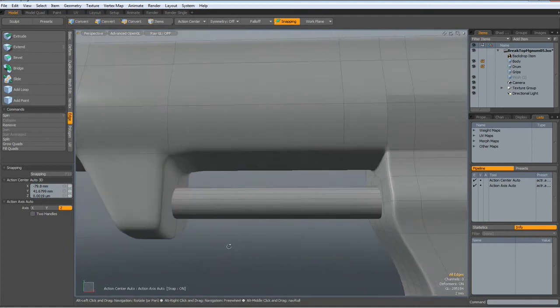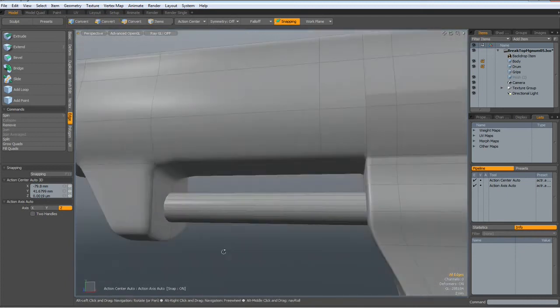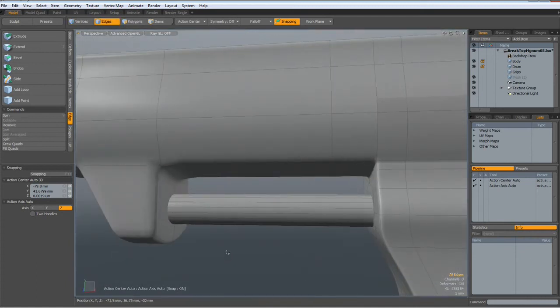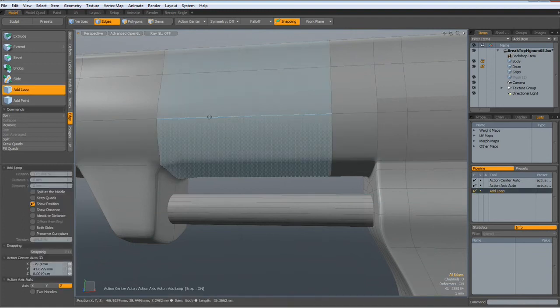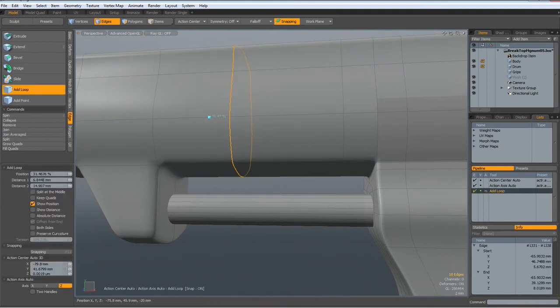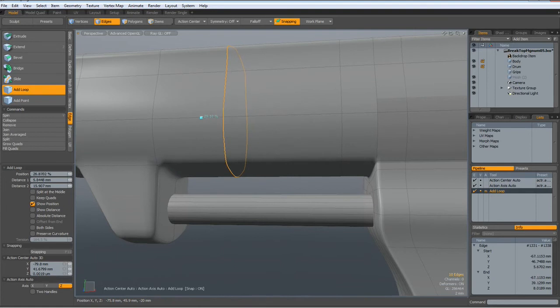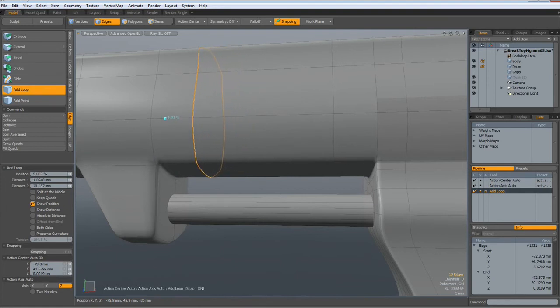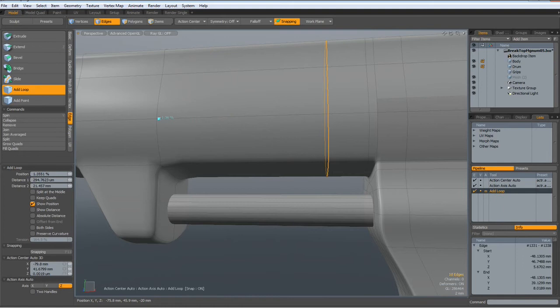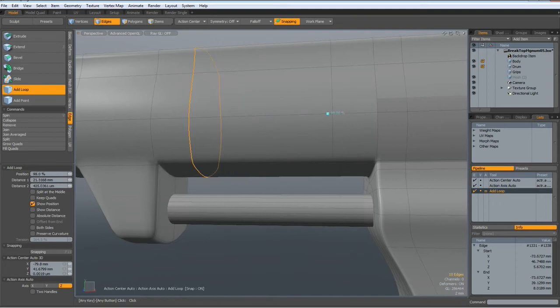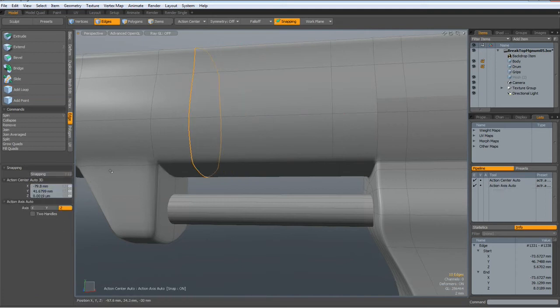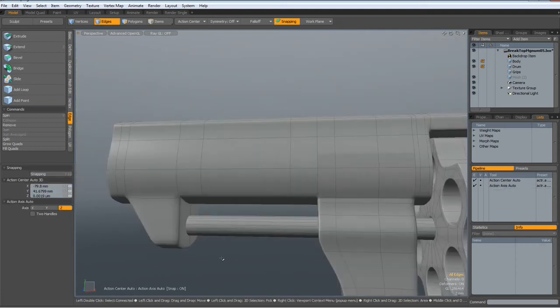Maybe some supporting edges will help. Like adding one in here. Yeah. Looks better. Let's make it 98%. Good. Drop the tool.